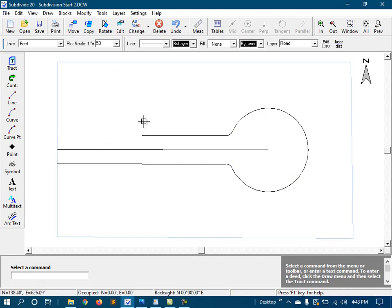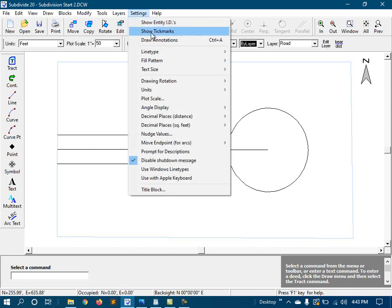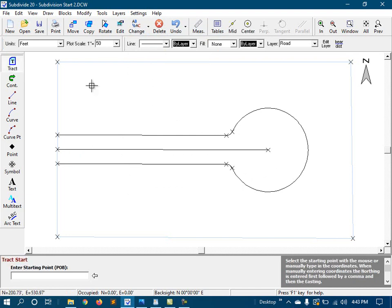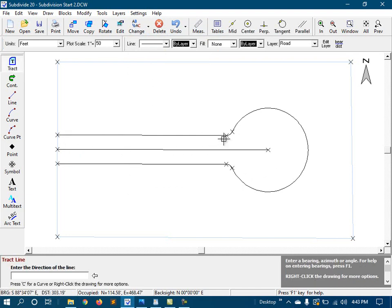The easiest way to do that is to just trace over this with the tracked command and make a new one. Now first, I'm going to turn my tick marks on so that I can see the arcs a little better here. Then I'm going to start the tracked command and then start tracing.